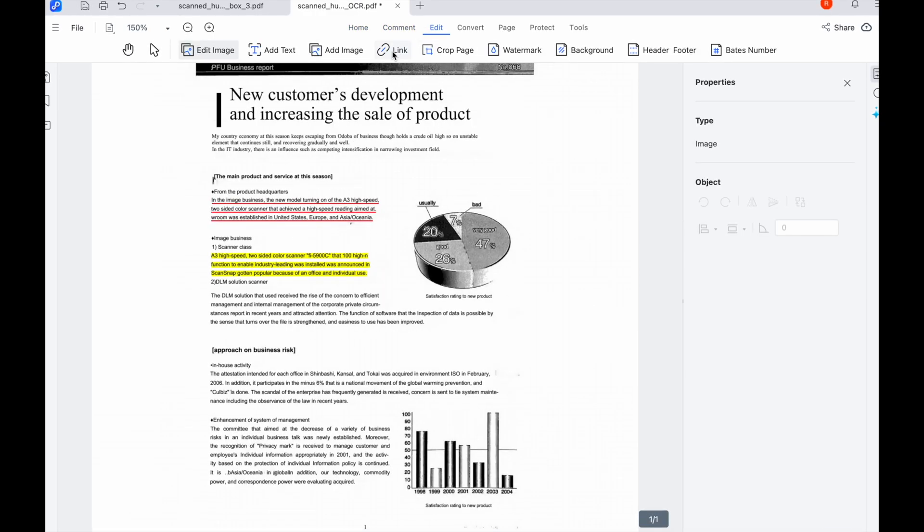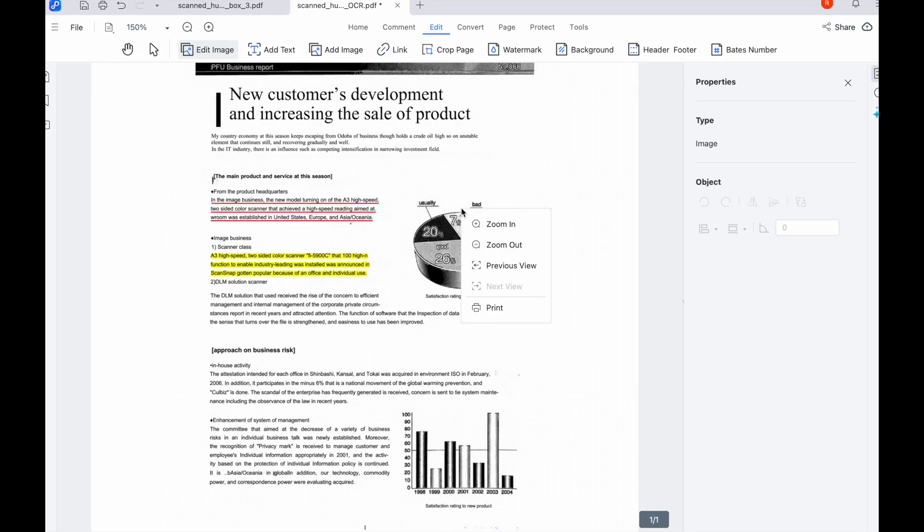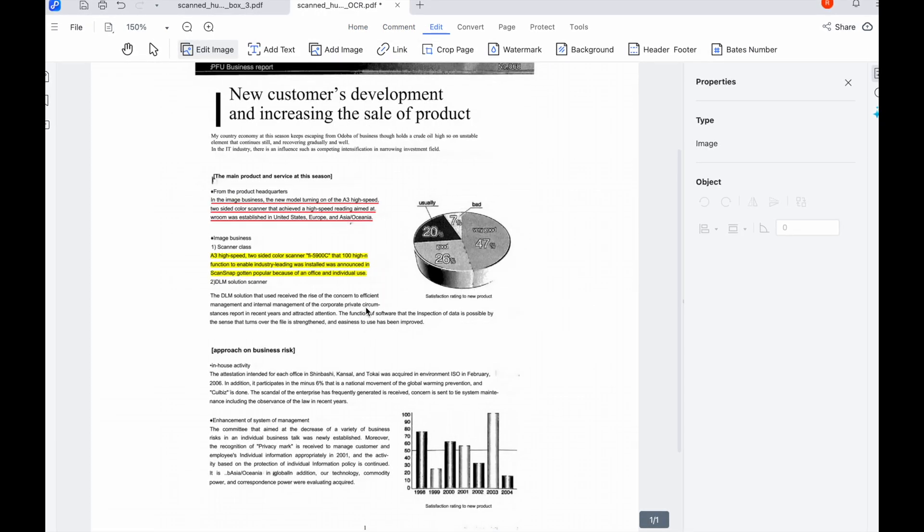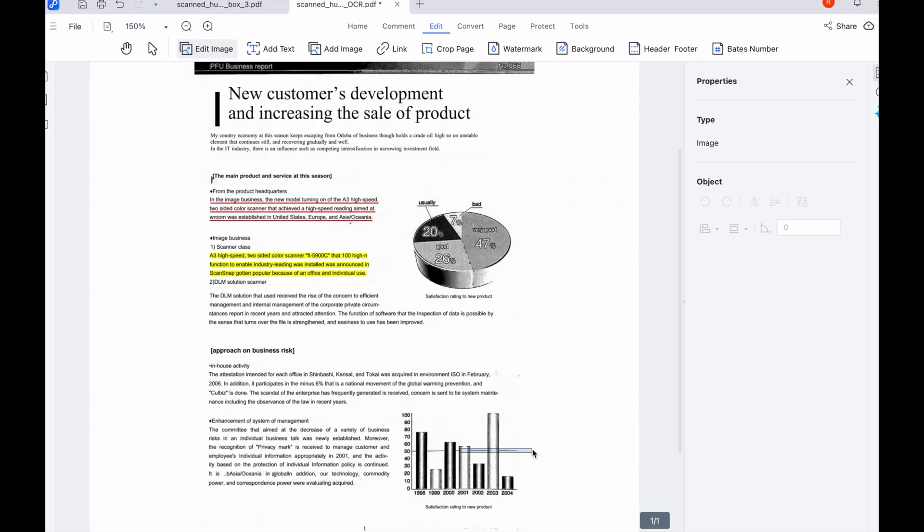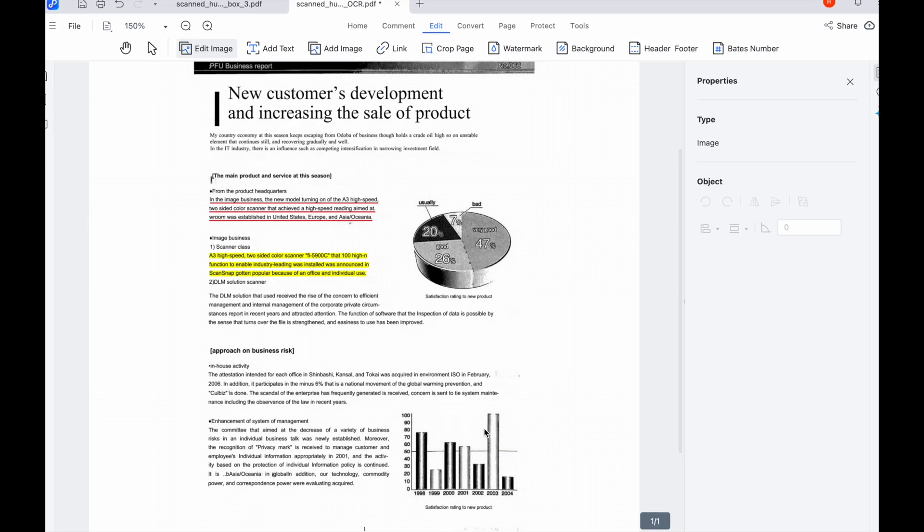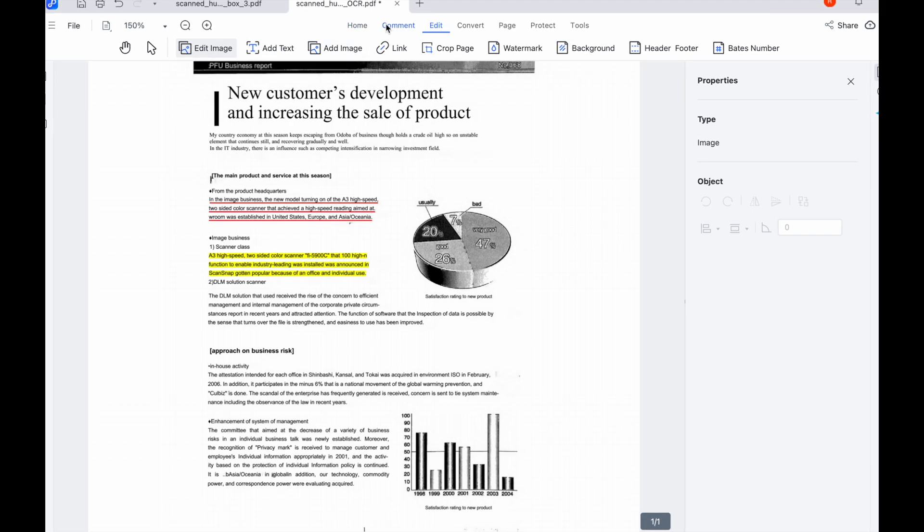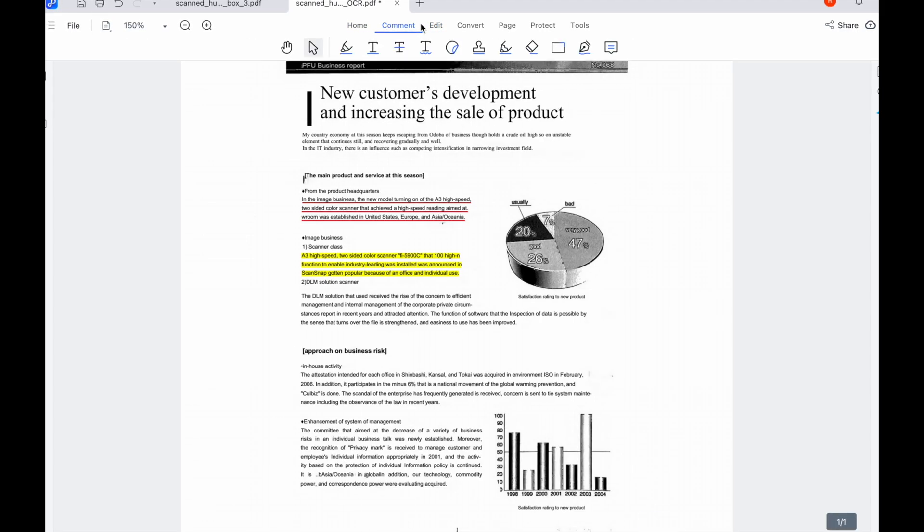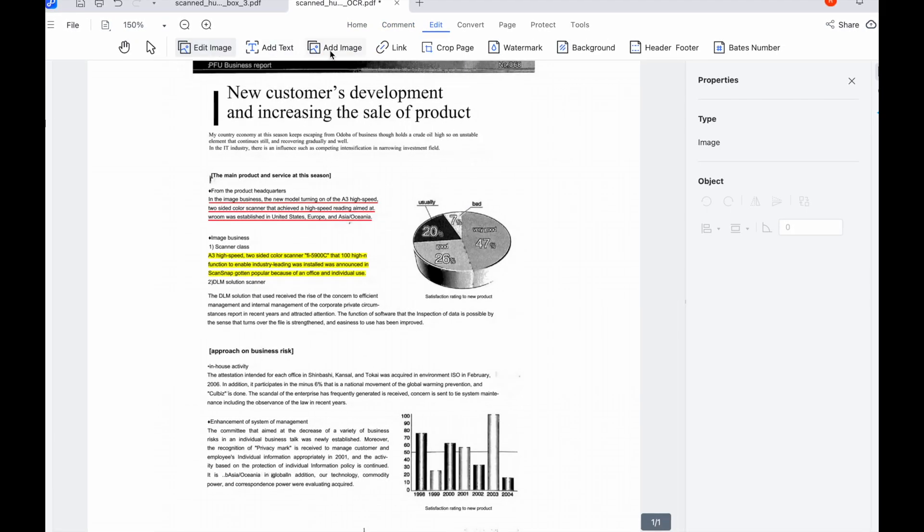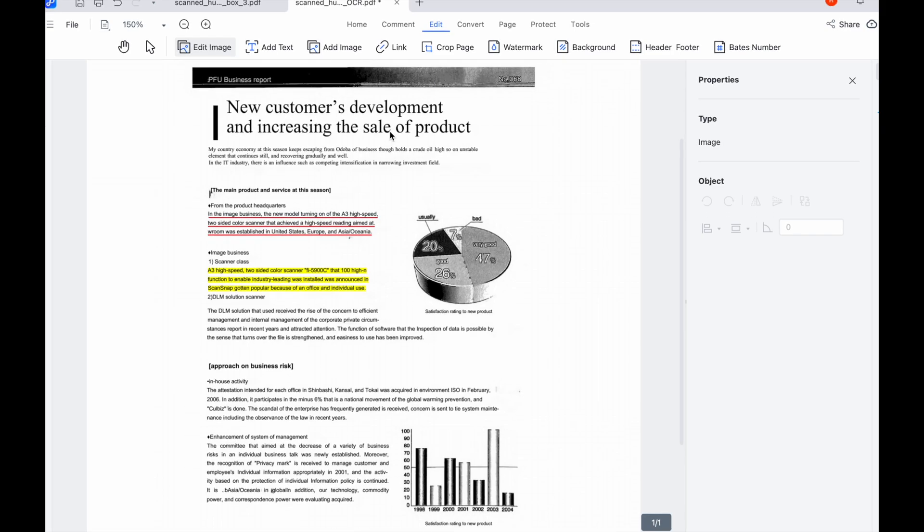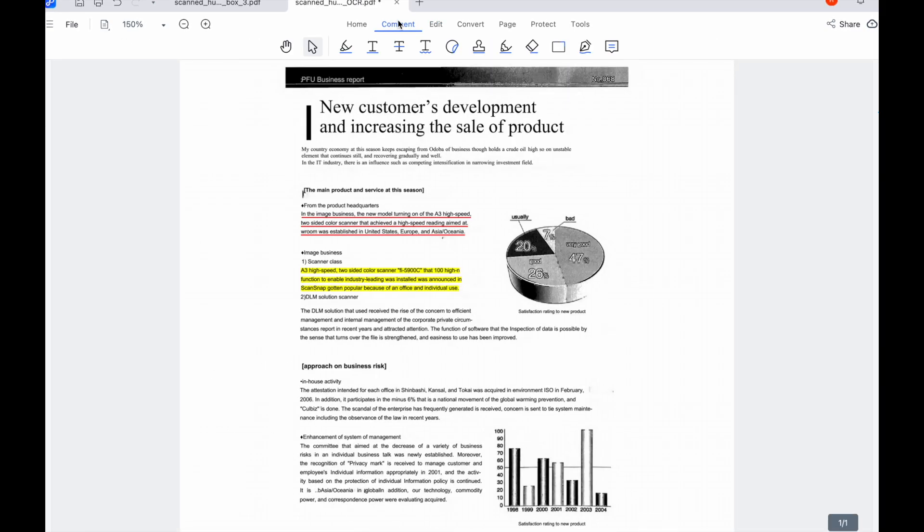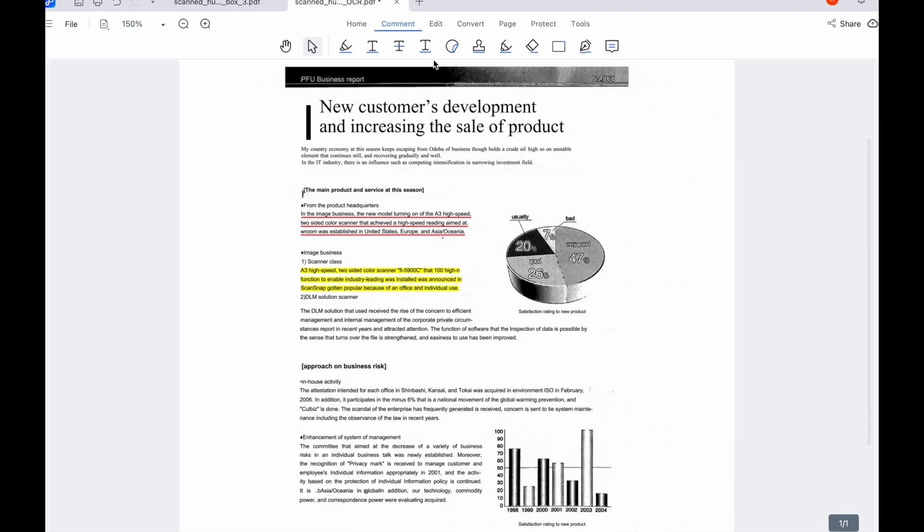Once you're happy with your edits, it's time to save your work. Simply click the save button, or if you want to create a new file click 'save as' and choose where to save your newly edited PDF. And that's it! You've successfully edited your scanned PDF document using Tenorshare PD Knob. It's really that simple.